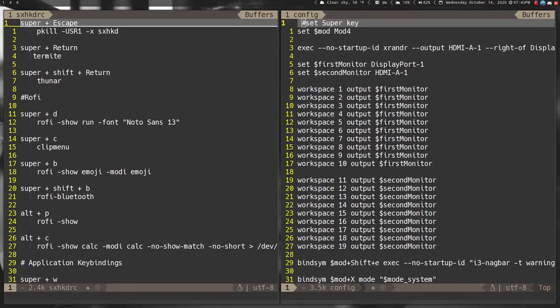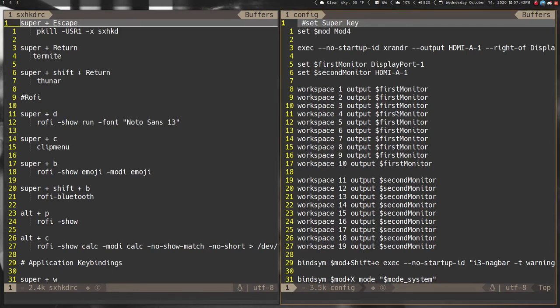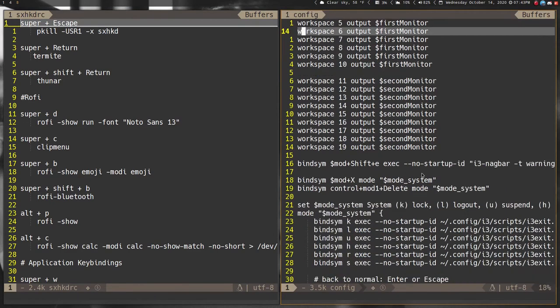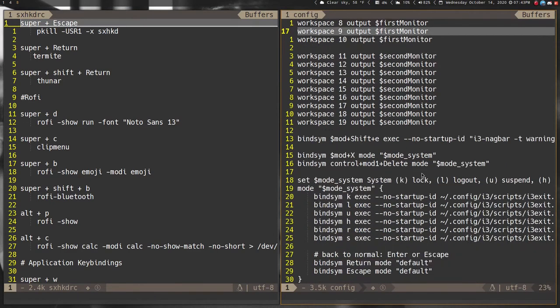They do that because they have all your key bindings in there and different things. As you can see here, Arco tells you what workspace goes on which monitor and they define which monitors are which. They don't do that in normal default i3 config.